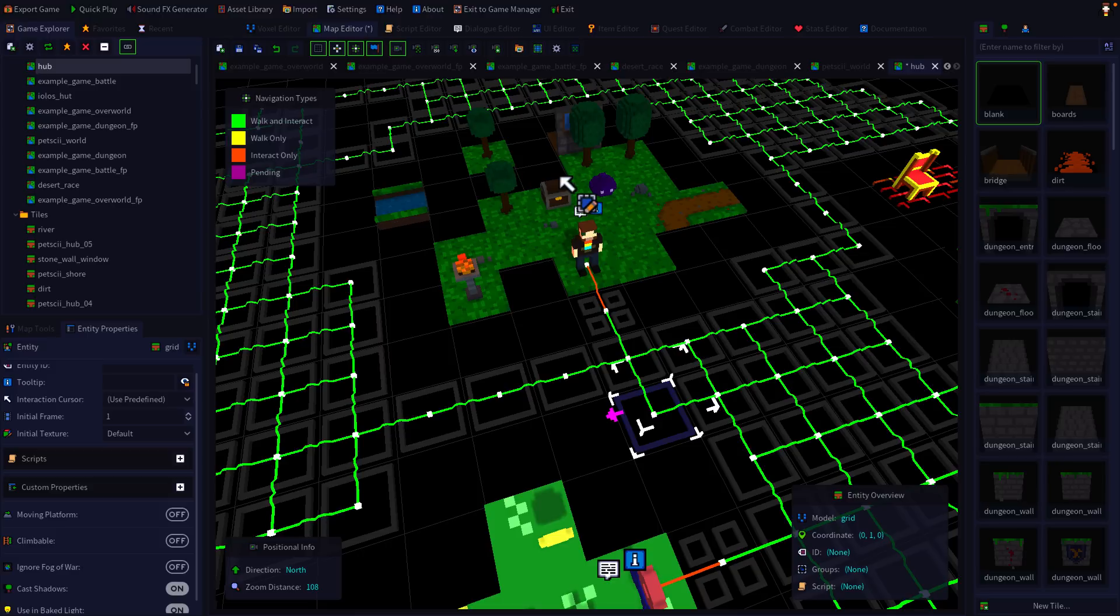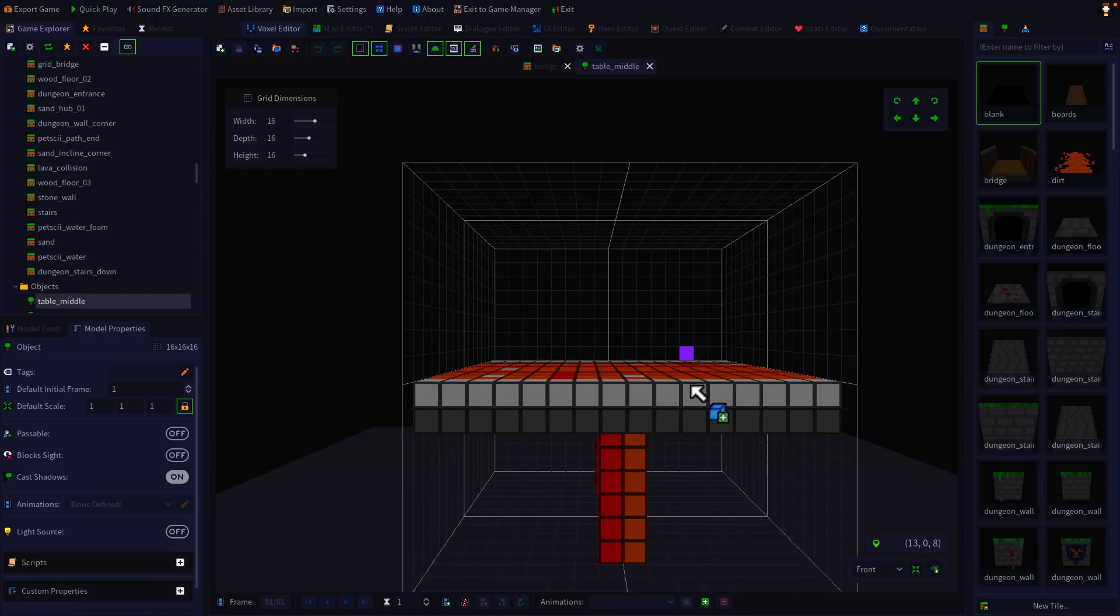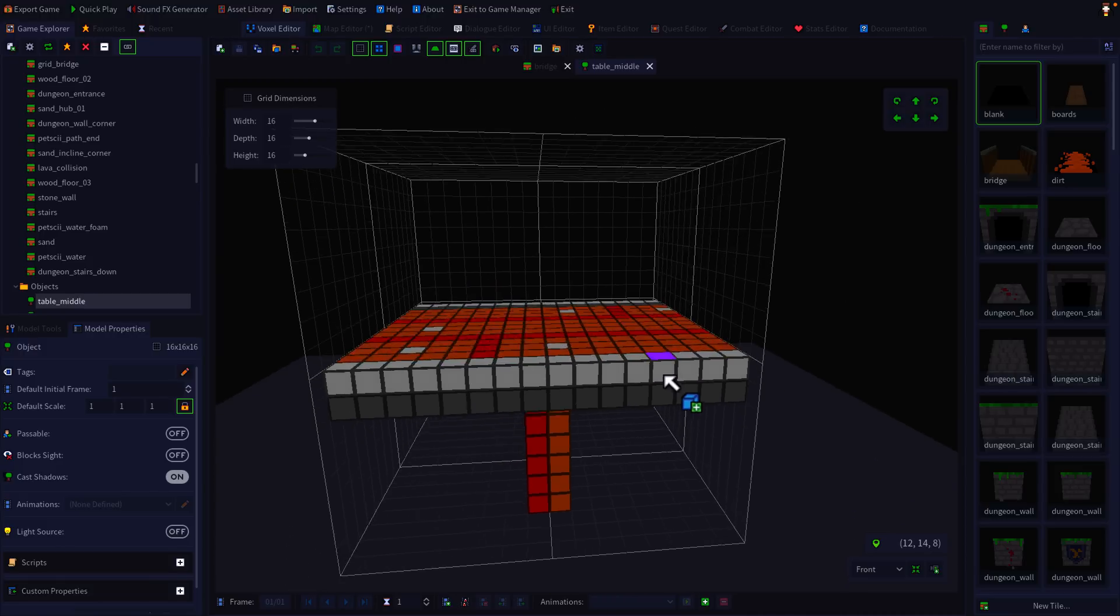There's a couple of really nice things with RPG in the Box, and that's specifically the in-the-box part. Every single thing you see is available in here.